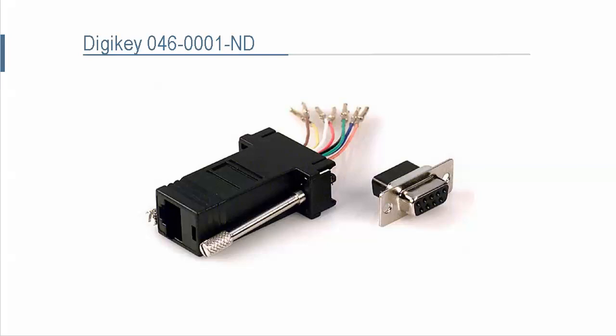First of all, Google DigiKey 046-0001-ND. This is a commonly available part you can purchase online.